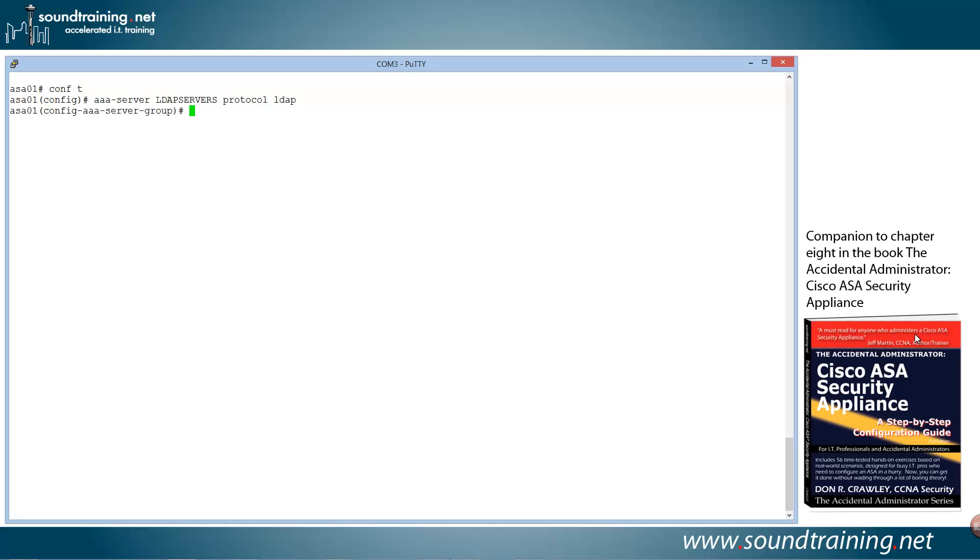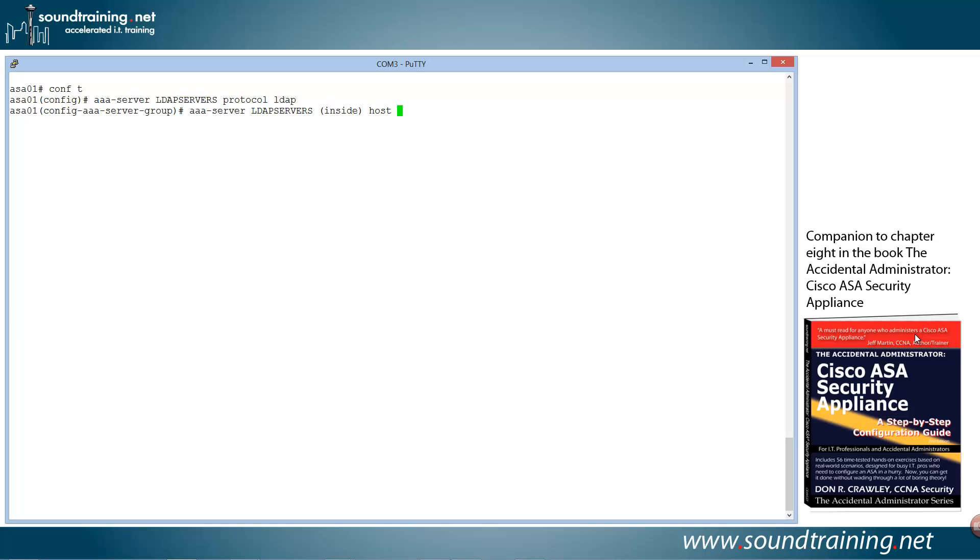Now we're in AAA server group configuration mode. We need to identify our AAA server, our LDAP server, with the command AAA-server. Once again, LDAP servers. This has to match what we just configured. And then where it's located, it's connected to our inside interface on the ASA. Presumably you'll know that. It could be on your outside or some other. And then the host statement with the IP address of the server. So 192.168.101.101. All right, that's done.